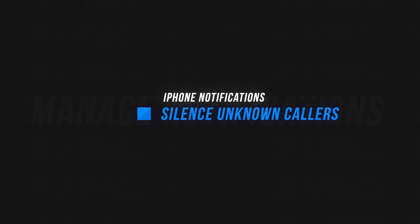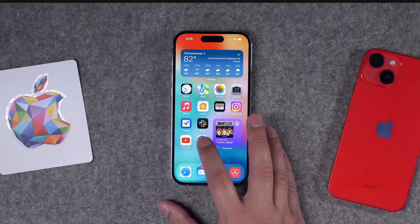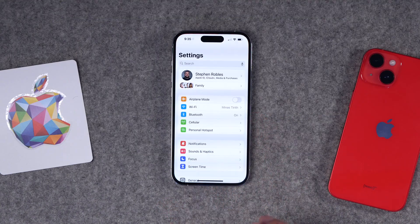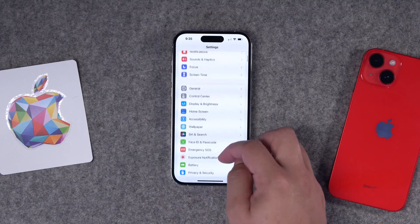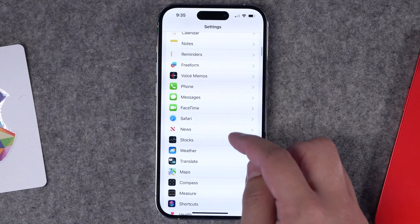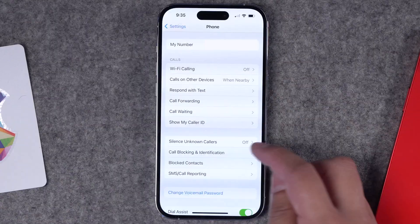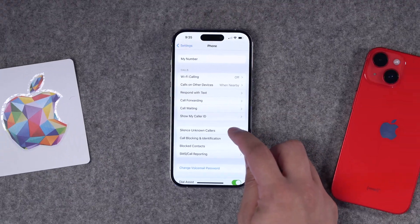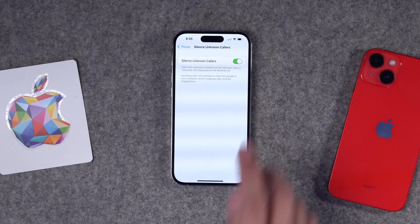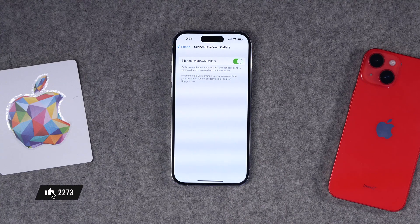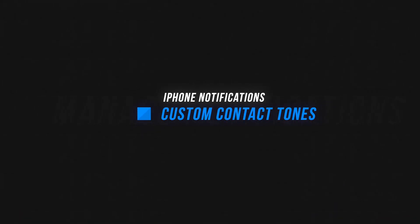Number two: a great feature to reduce spam calls and interruptions during the day is to silence unknown callers. Jump into the Settings app, go down to Phone, scroll down, and you'll see Silence Unknown Callers. Toggle this on, and now if someone isn't in your contacts on your iPhone, their call will be sent straight to voicemail — it won't ring your phone at all.